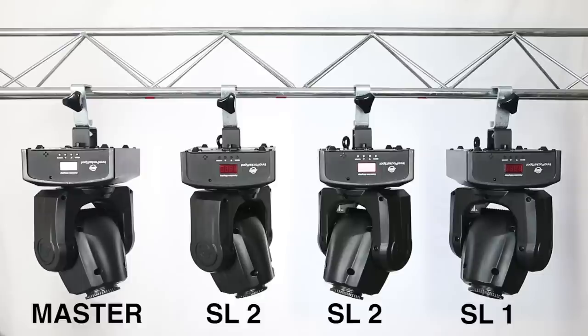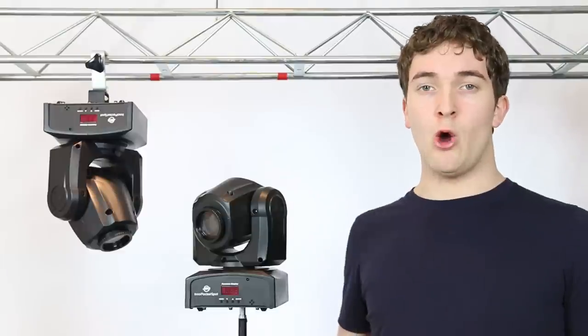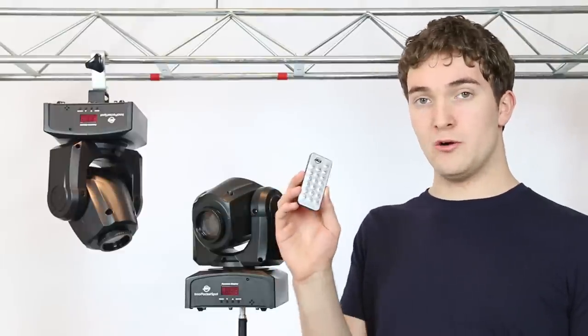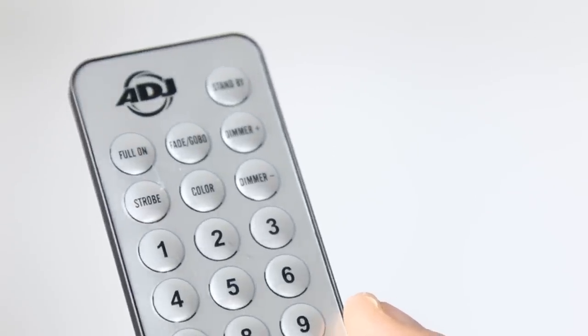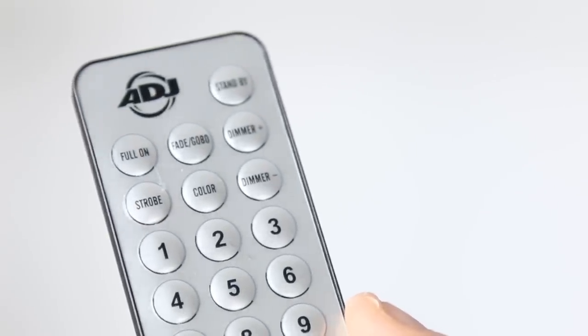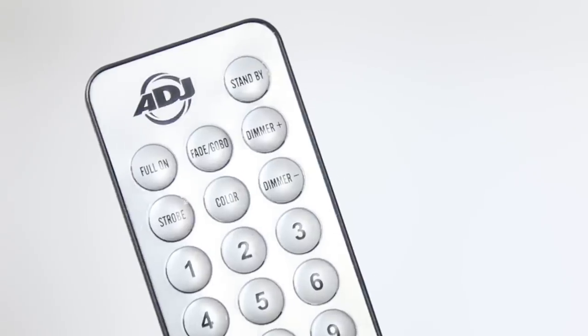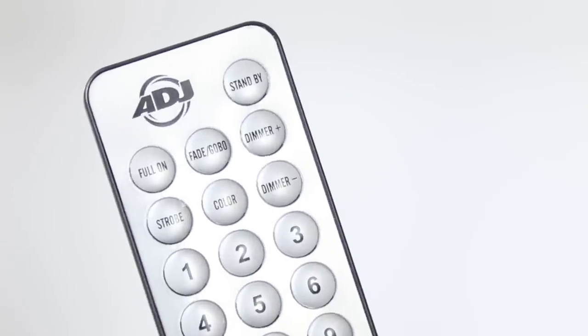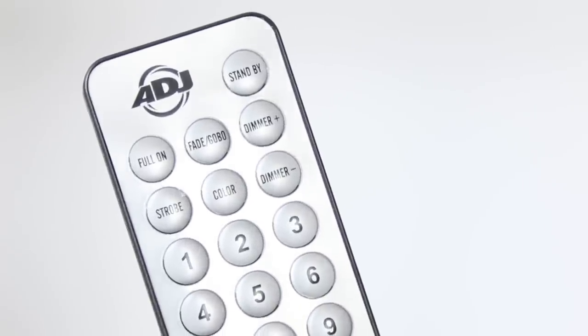You can also get an optional IR wireless remote control allowing you to take manual control over what the light is doing but also change some settings on the fixture like sound active mode and shows.